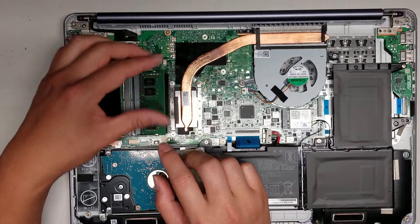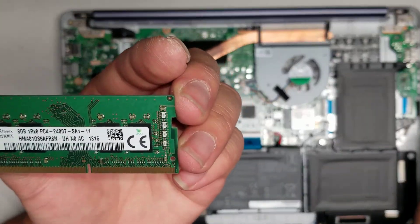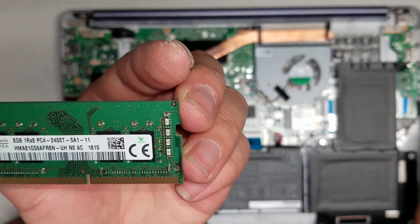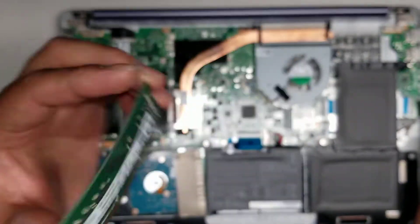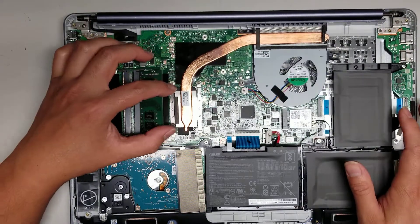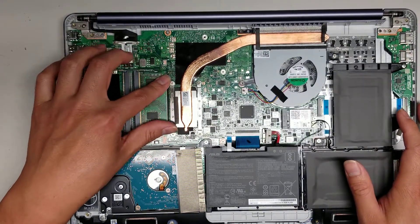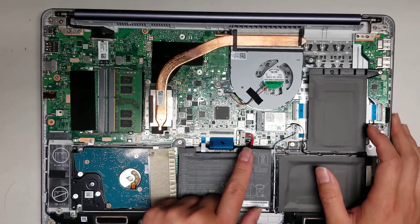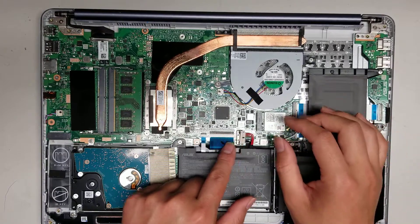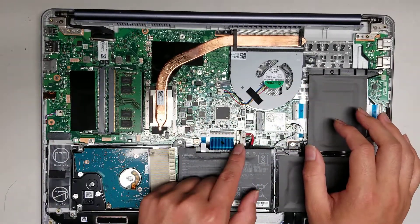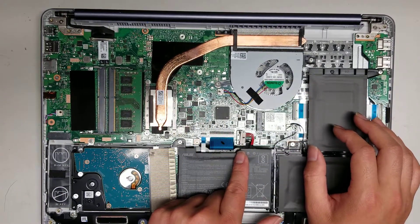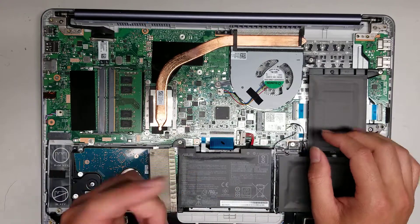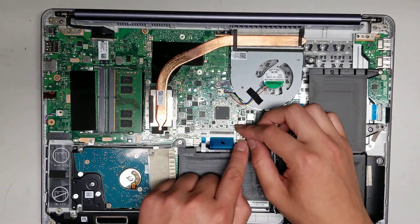Then the RAM. The RAM is PC4 2400T. I already disconnected the battery. Usually when you open stuff, you want to disconnect the battery and hold the power button for about 30 seconds just to be safe. I'll show you how you do that.